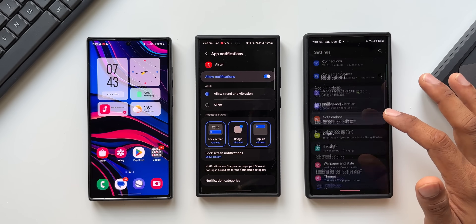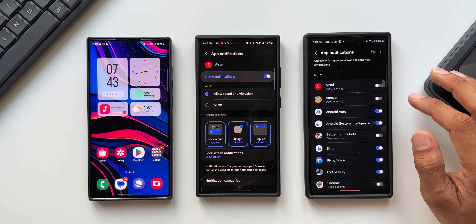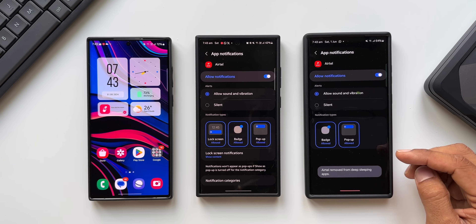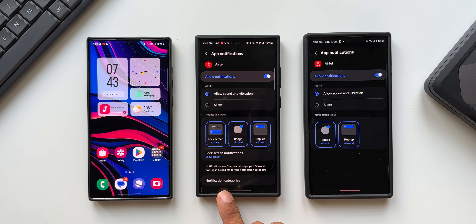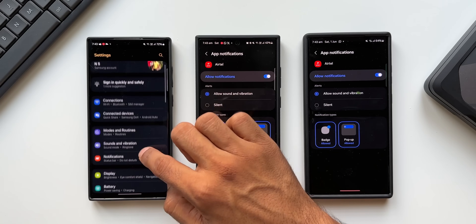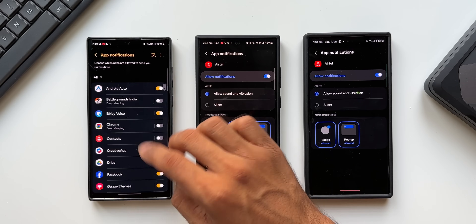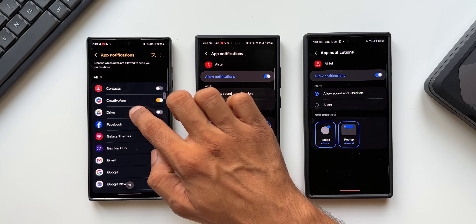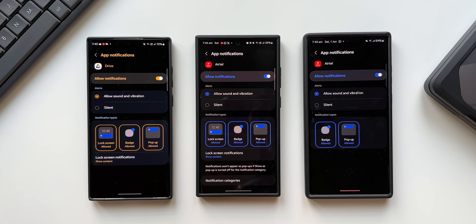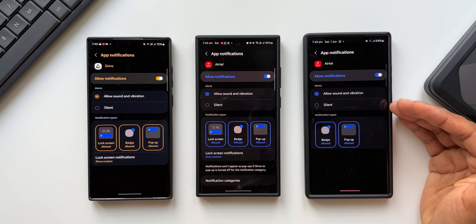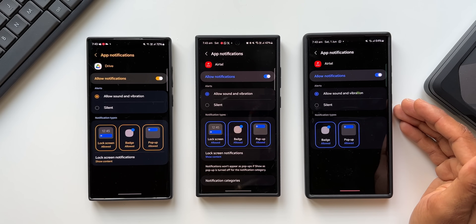Now let me do the same on the S23 Ultra: settings, notifications, app notifications — open the same application. You can see we do not have notification categories at the bottom. This applies to the S22 Ultra as well: notifications, app notifications — I'll tap on Drive, enable notifications, and again, we do not have notification categories here. So does this mean it has disappeared? No — we just need to enable it in the settings.